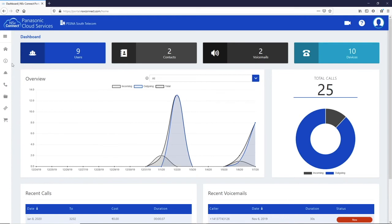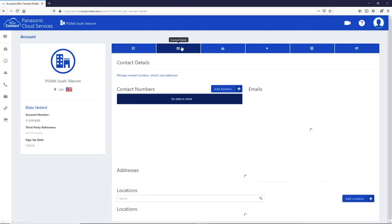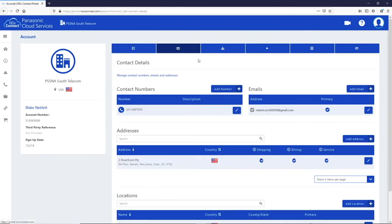Clicking on the account icon will show you the account information. On the first tab is the account details. The next tab shows you the contact information for your account. This includes a contact number, email address as well as your account addresses and E911 locations.